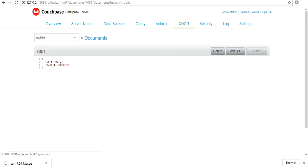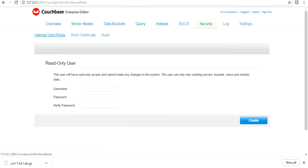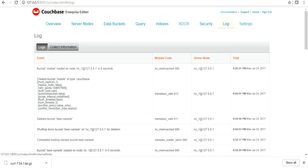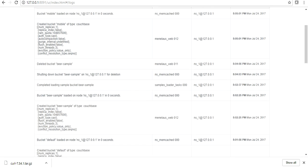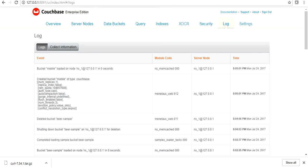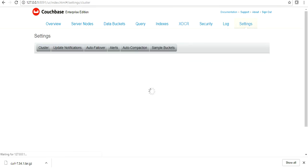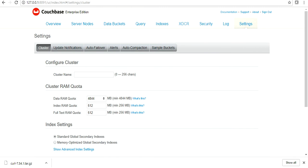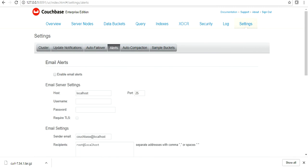We have XDCR for cross data center application, security, create read only users, logs. Most important part where you can refer to all of the Couchbase logs as well. If you go to settings, we will see a lot of handy information over here.